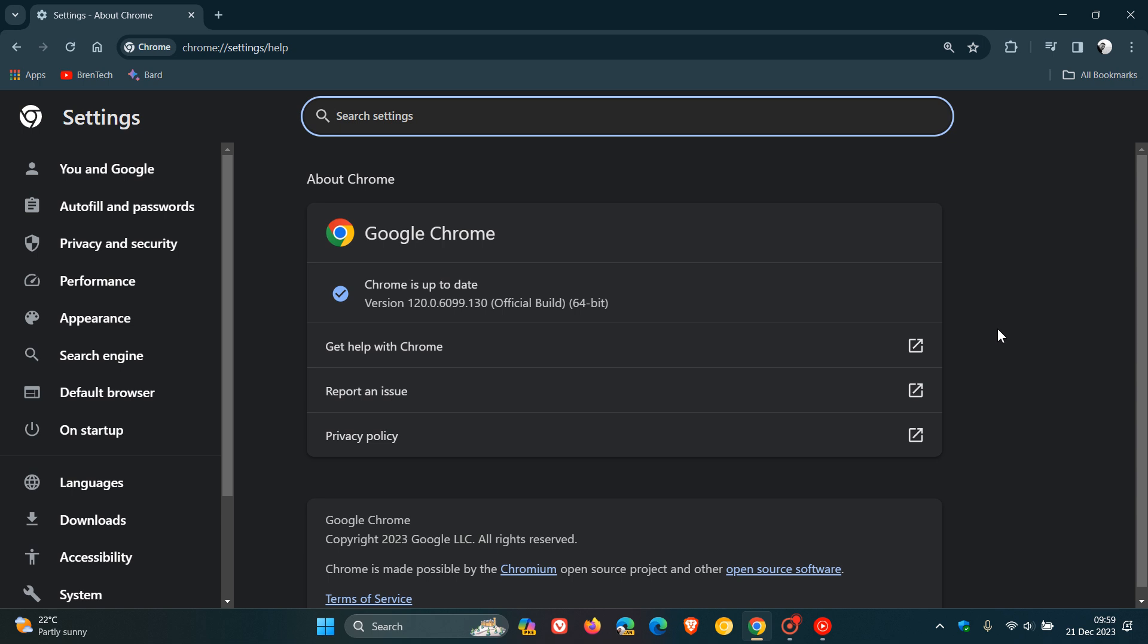This update rolled out on the 20th, which was late yesterday in my region. Once the update has been applied, as we can see, the version and build has been upgraded to 120.0.6099.129 or 130, depending on if you're using Mac, Linux, or Windows.